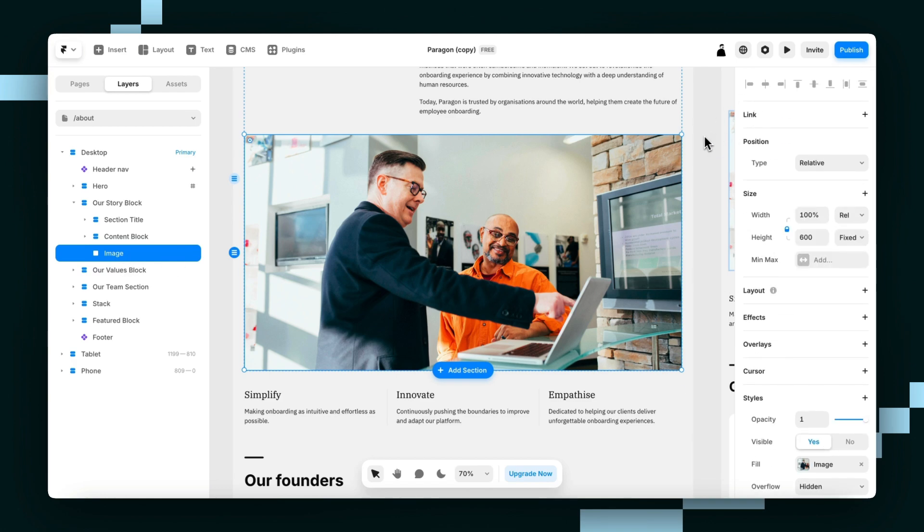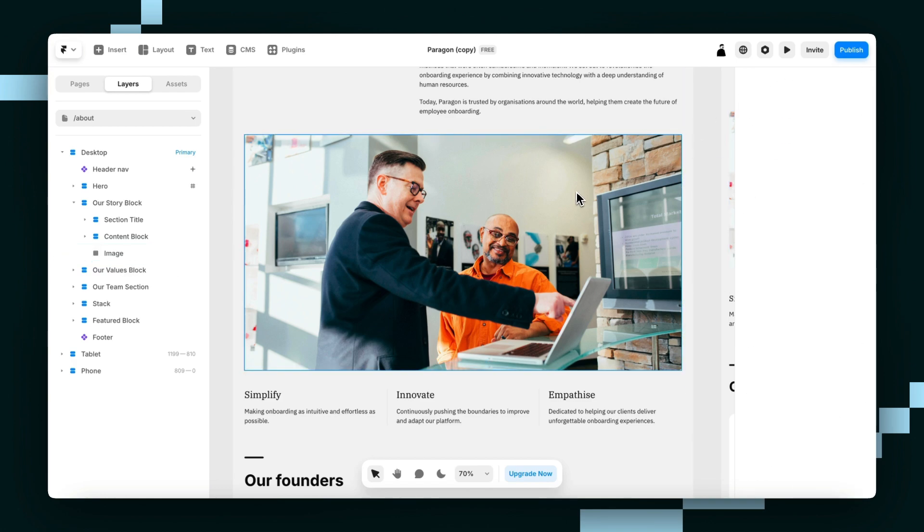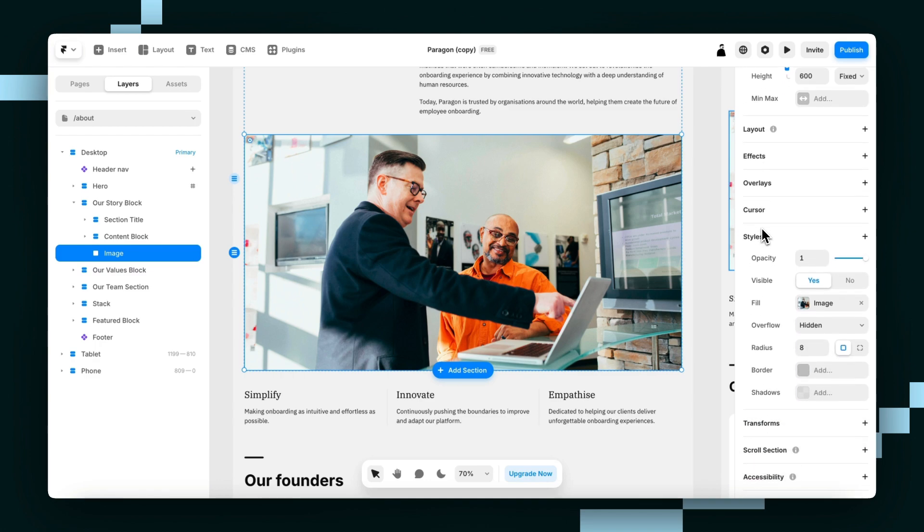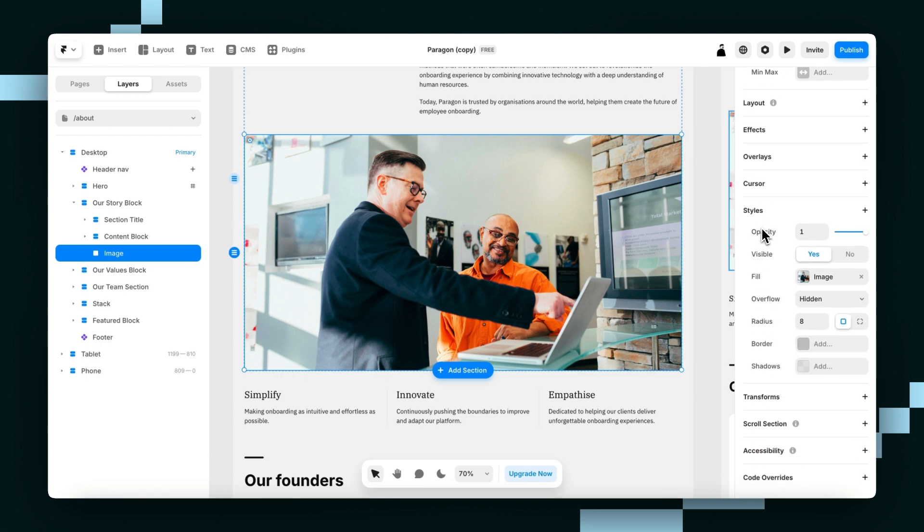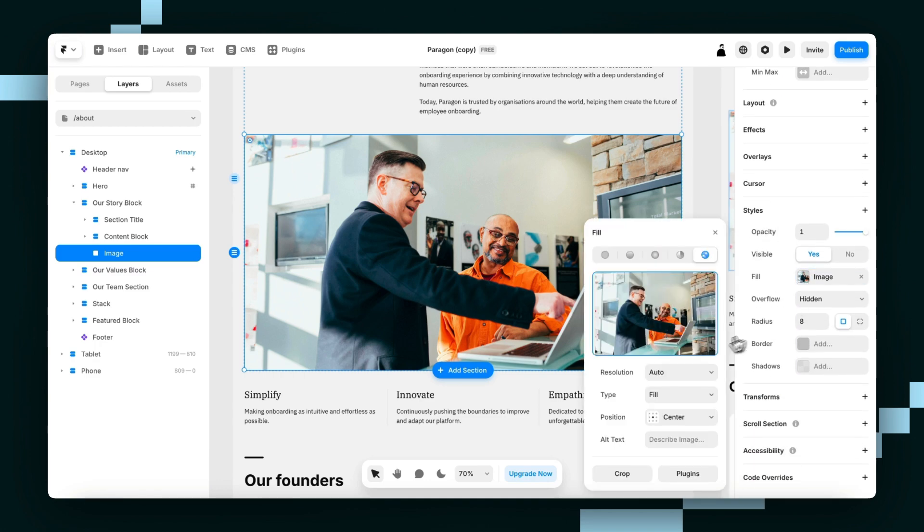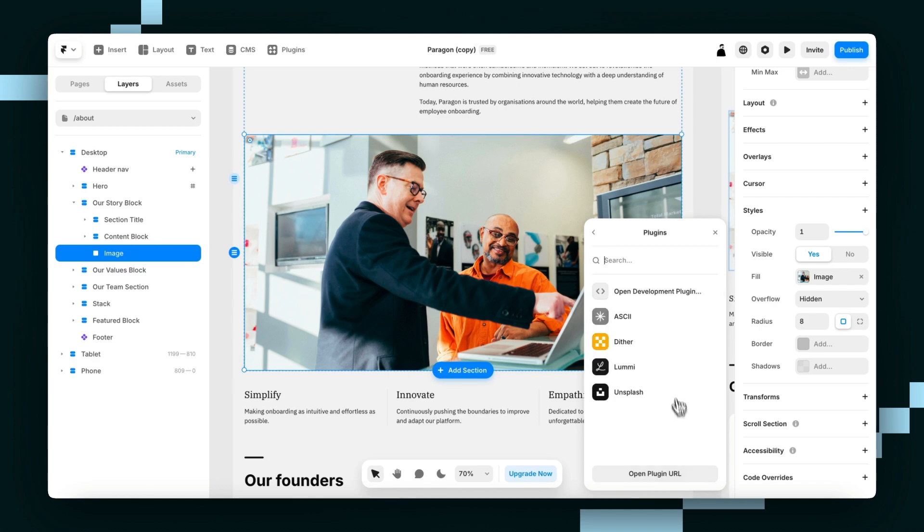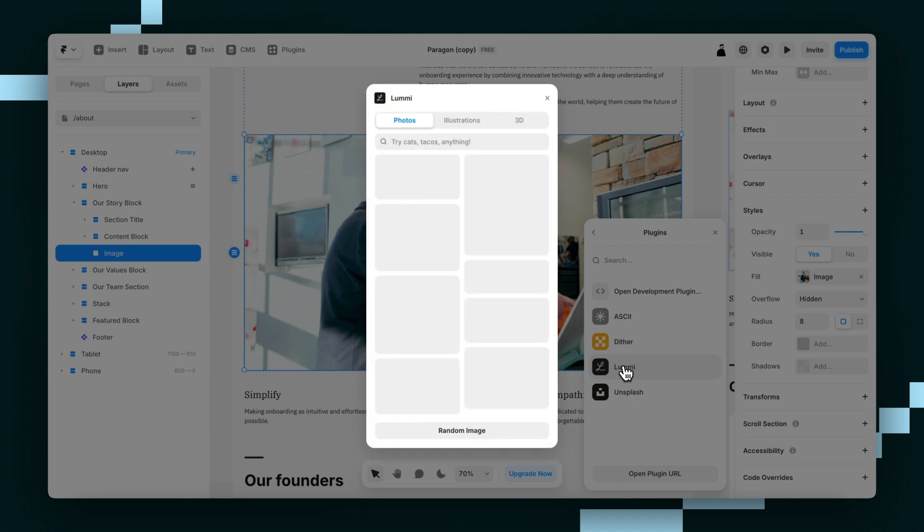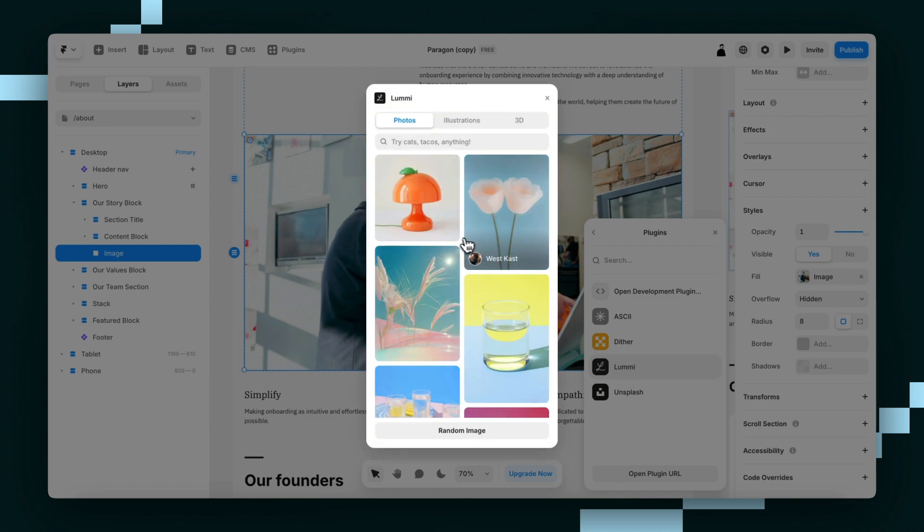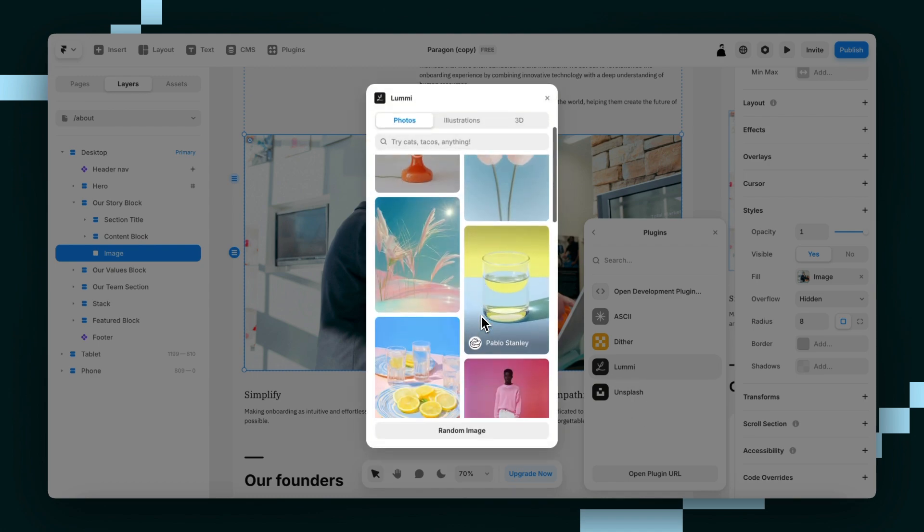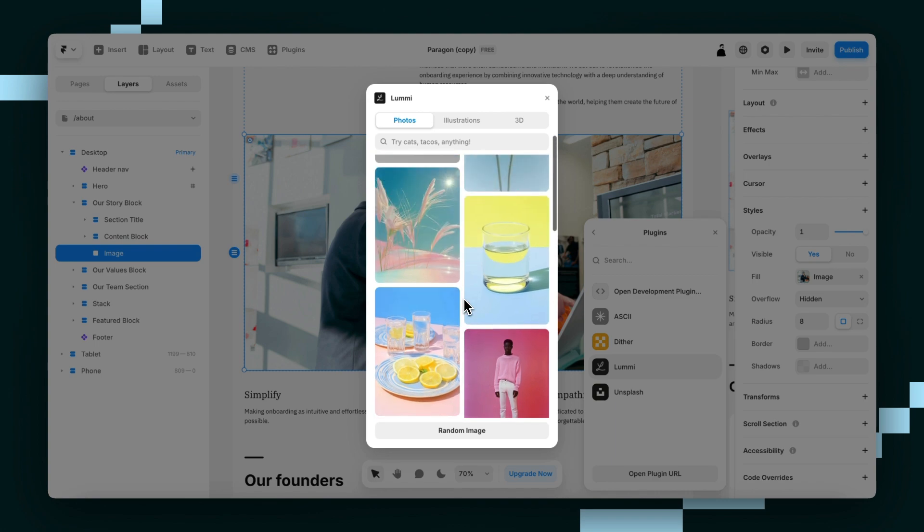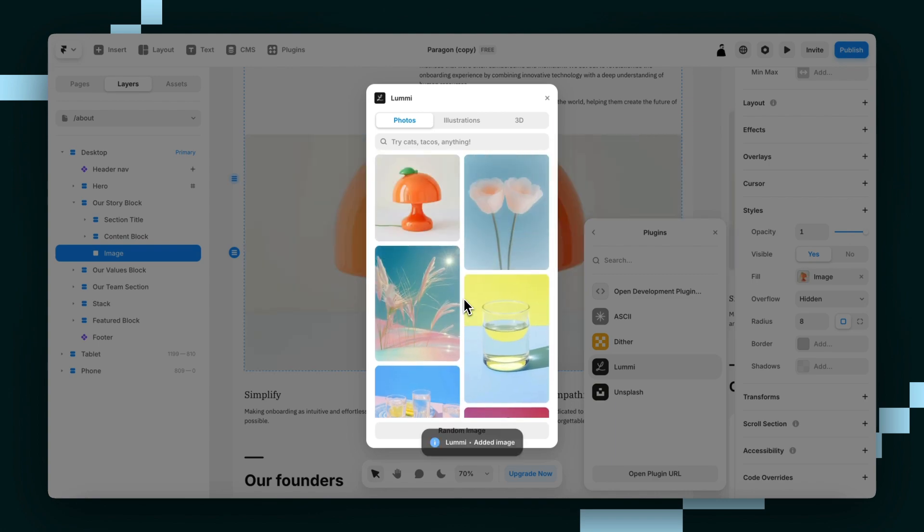And it's going to open up this right panel here, your properties panel. Just scroll down where it says styles. And this is where you can pick an image. You can either choose your own, or you can use a plugin such as Unsplash or Lummi and just choose an image that way. We'll just wait for that to load.